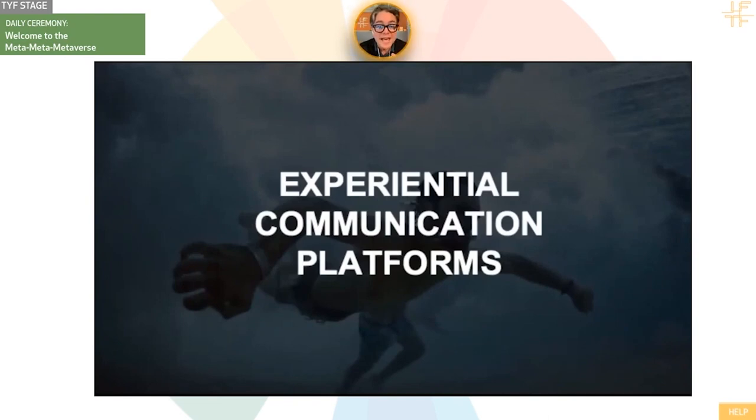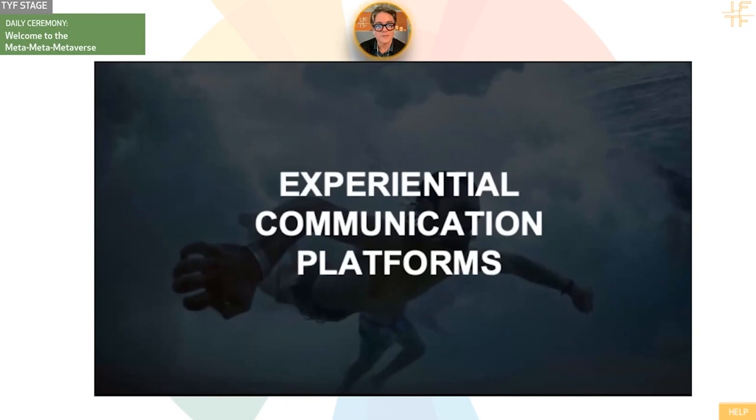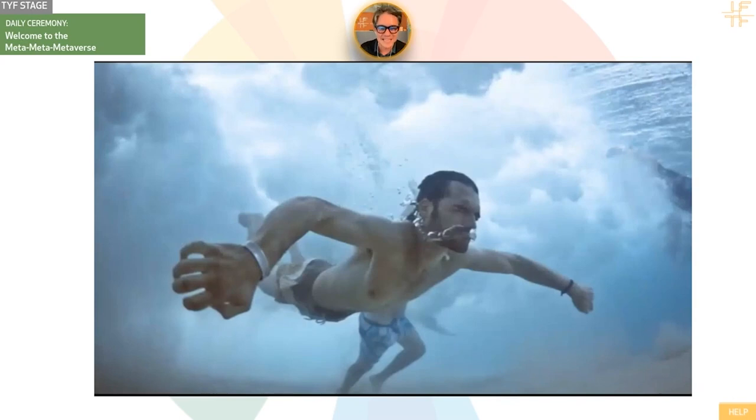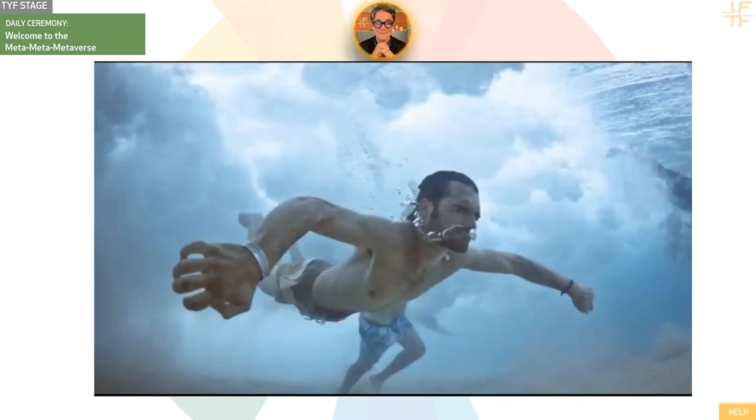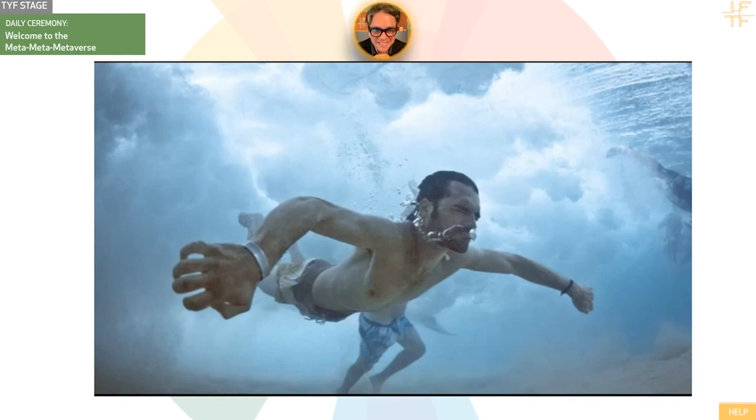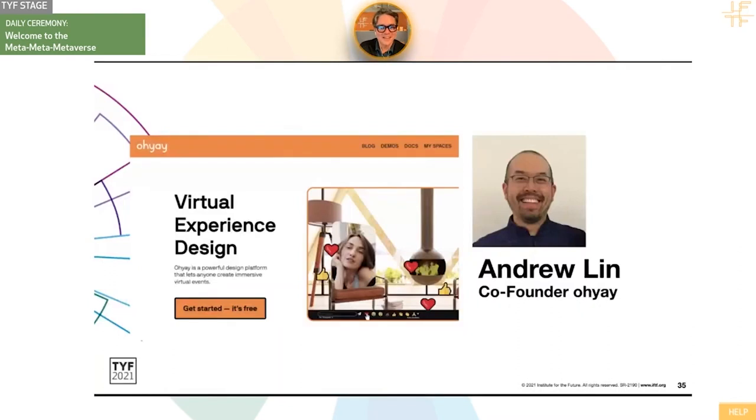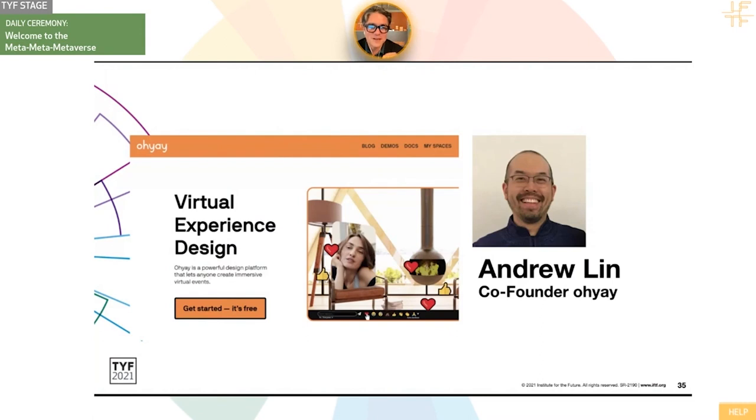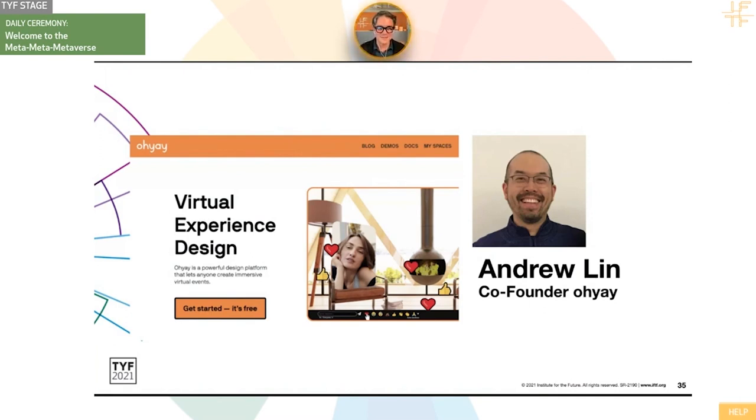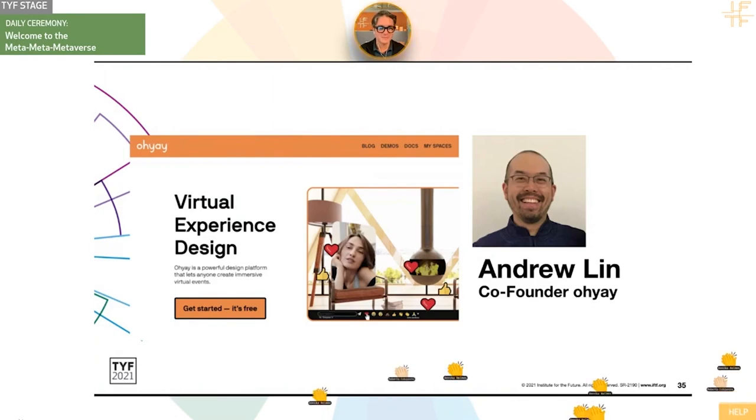And so a lot of what we do in the EML is we study experiential communication platforms because things like VR are hard to really understand until you've actually gone into them. We really believe in heads in, hands on experience. And of course, you all have been in our giant experiment here. You've been fully at least heads in and some hands on with your clapping and things like this, inside of Oye. I'd like to invite one of the co-founders of Oye, Andrew Lin, to come and talk to us and maybe pull back the curtain a little bit. Can I have a warm round of applause to bring Andrew Lin up?